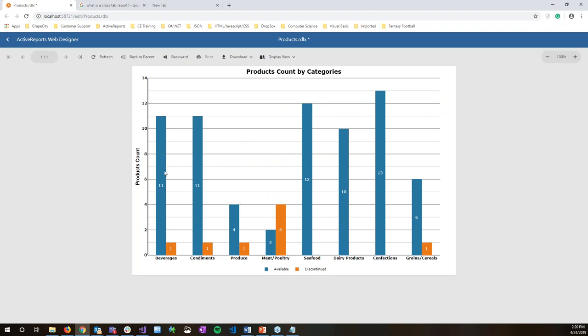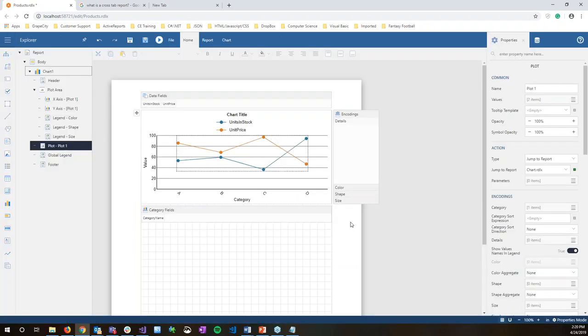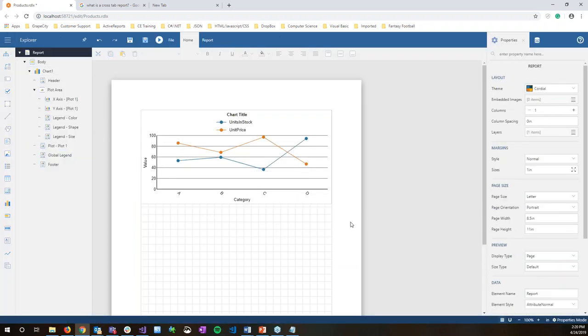Running the report and interacting with it jumps us to a completely new report containing another chart that shows categories and what's available and discontinued. That's some of the new features of the enhanced charts in the web designer. Now handing off to Ethan to talk about the JS Viewer.